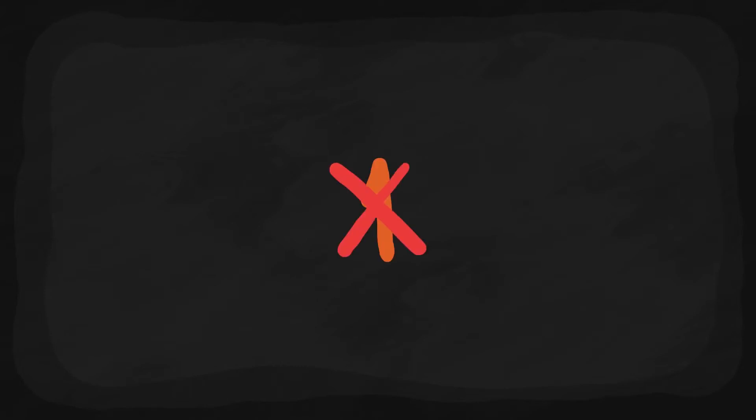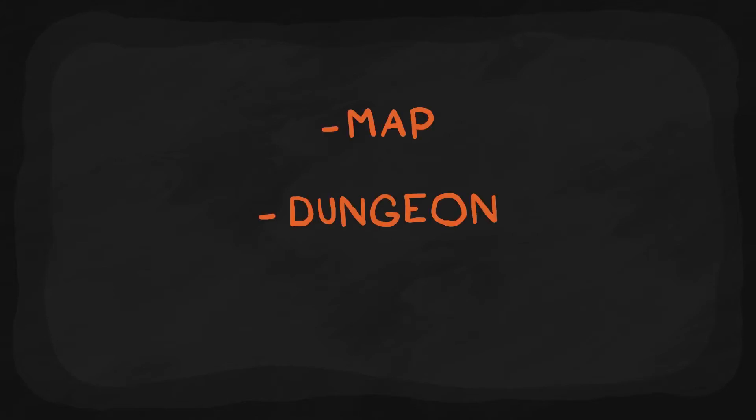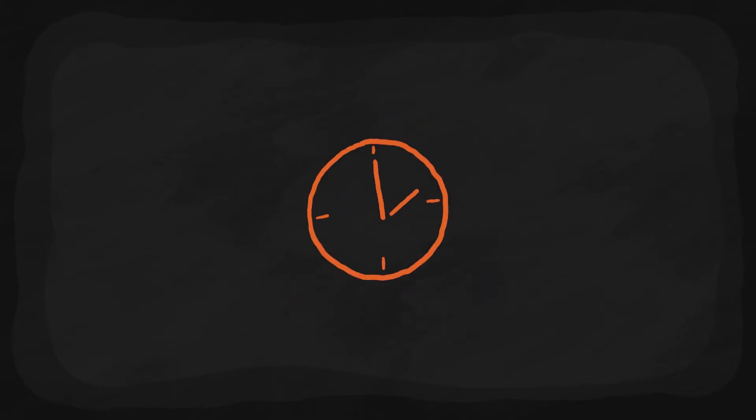I just want to state that this will not be a single video but a series which will cover different types of random generation: random map generation, random dungeon-style generation, and random full level generation. Now, without wasting any more time, let's dive into it.